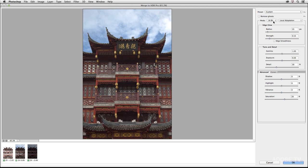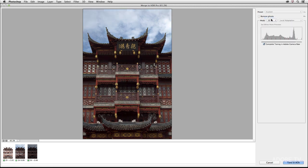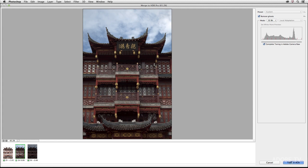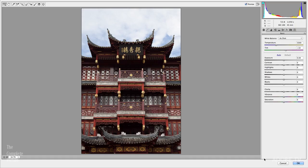So instead of converting the image to 16-bit, I'm going to leave this set to 32-bit and take advantage of the new option to complete the toning in Adobe Camera Raw. I'm also going to remove any ghosts in case maybe the clouds moved between each one of those exposures. Now I'll go ahead and select Tone in ACR. That's going to keep this file in 32-bit. It's also going to convert that 32-bit image into a smart object, which then will enable me to use ACR as a smart filter. And you can see that I'm actually immediately taken to the Camera Raw dialog.